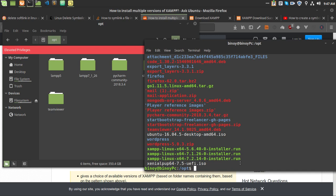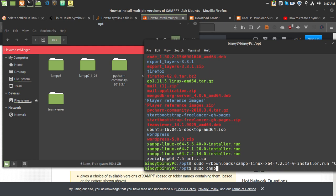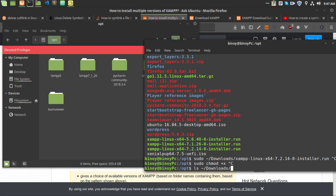Now I am going to show you how to install 7.2 and make it usable. What you have to do is run: sudo chmod +x followed by the filename to make it executable. I have already done this step.